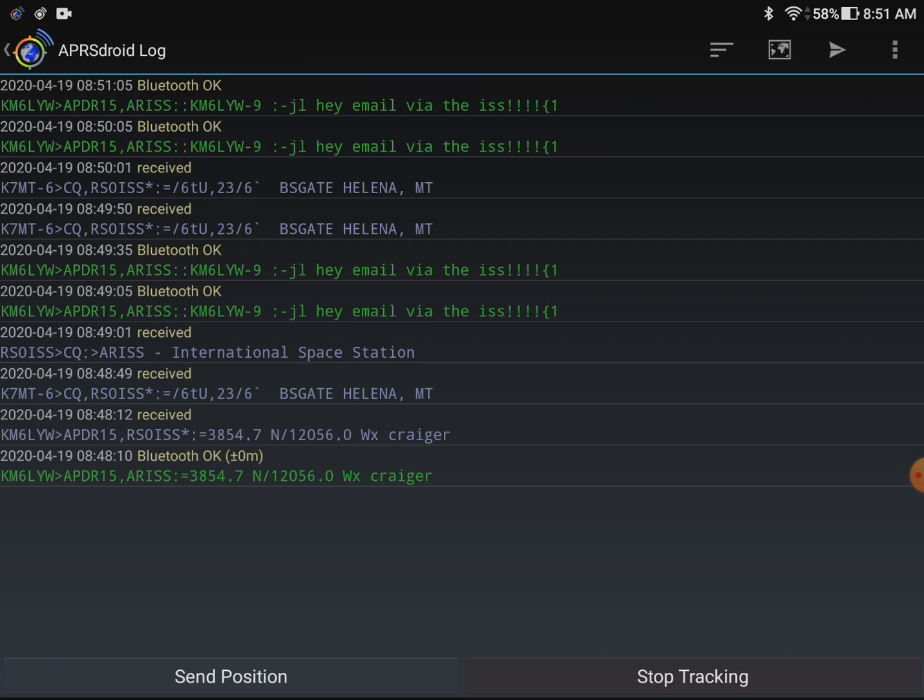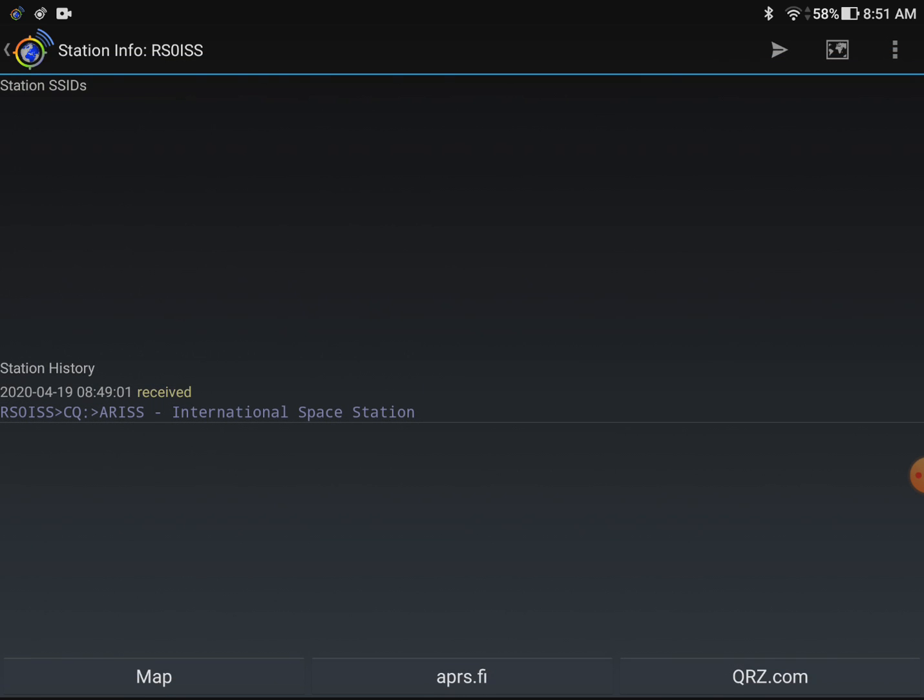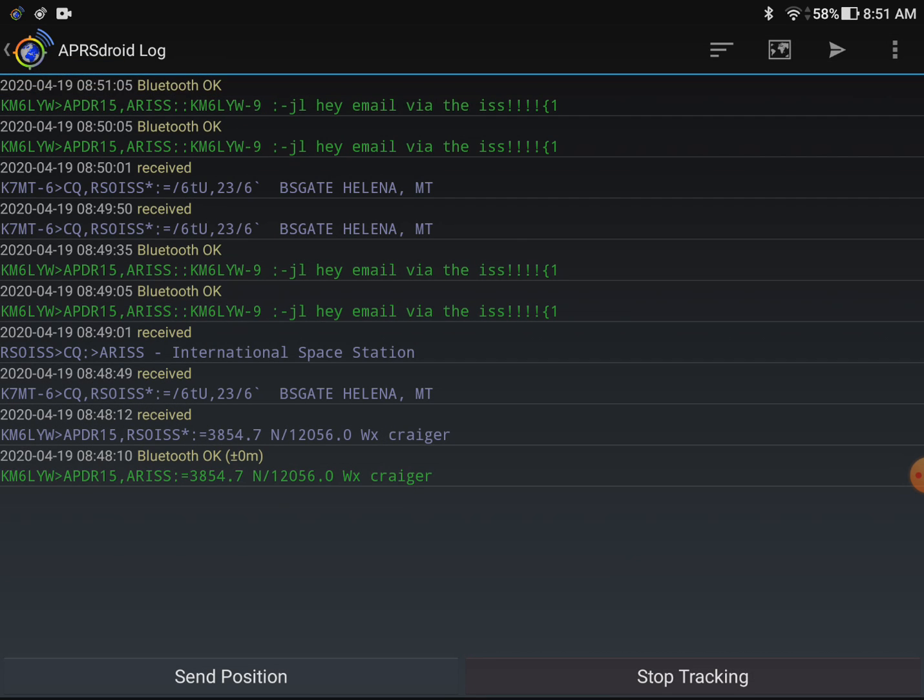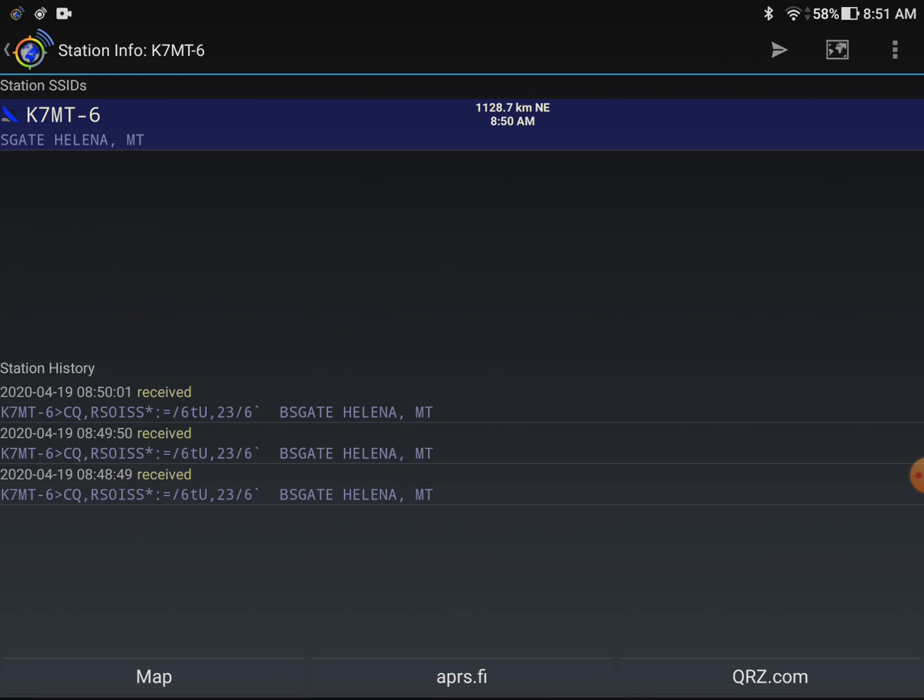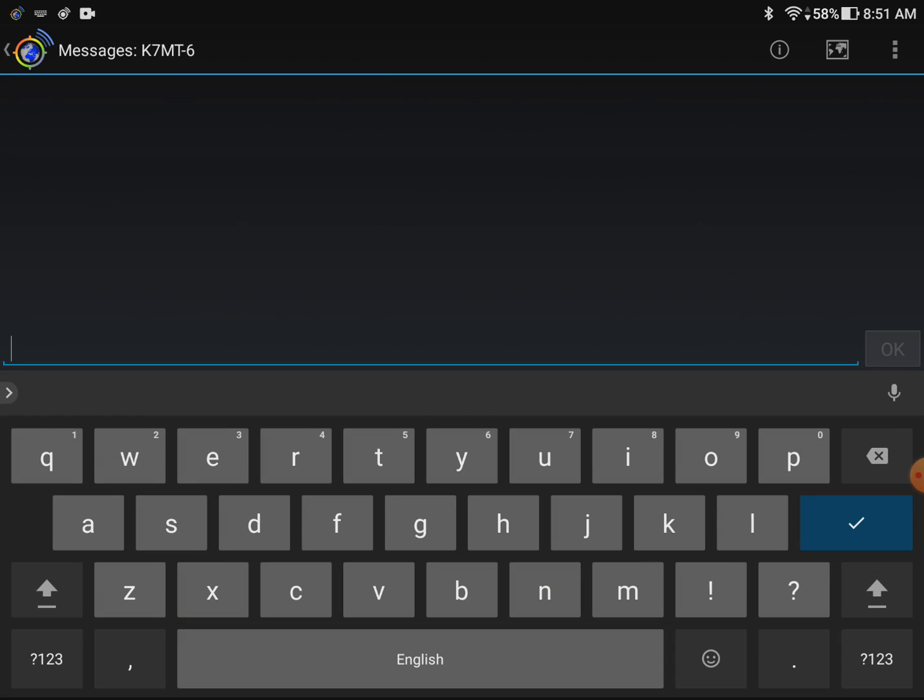All the green ones are my transmissions and all the blue ones are packets that we've received. So I could actually send a message to K7MT. But before I do I want to note that we did receive the beacon from the International Space Station. So we're not just making this up, this is from the RS0 ISS station itself. You can see fourth or fifth line from the bottom there. We can also send a message to this guy who's calling CQ. I'll send him a message. Hey got you on ISS.